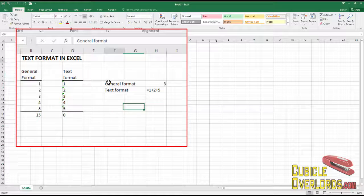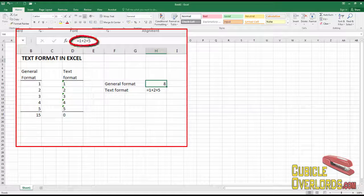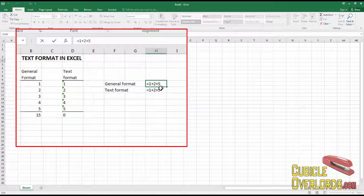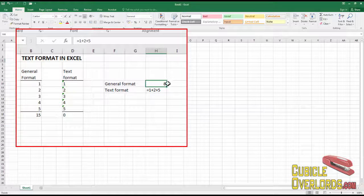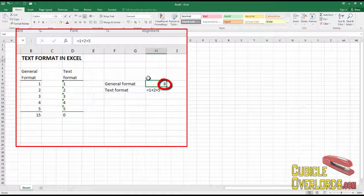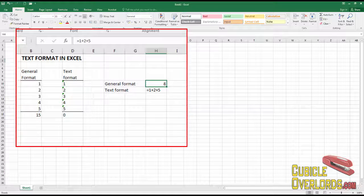And also have a look at this. When I have general format, if I type a formula like this one that I have equals one plus two plus five, Excel simply executes the formula and I get a result of eight, which is one plus two plus five.